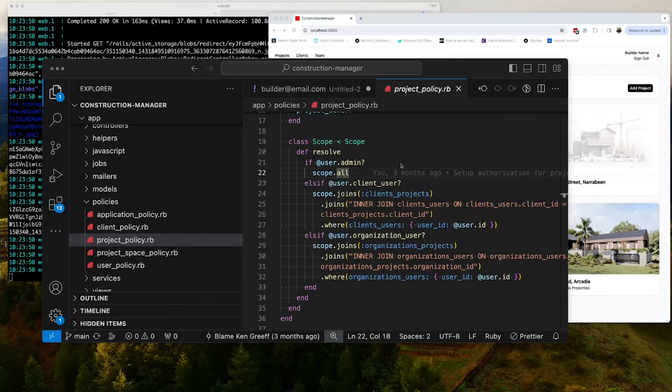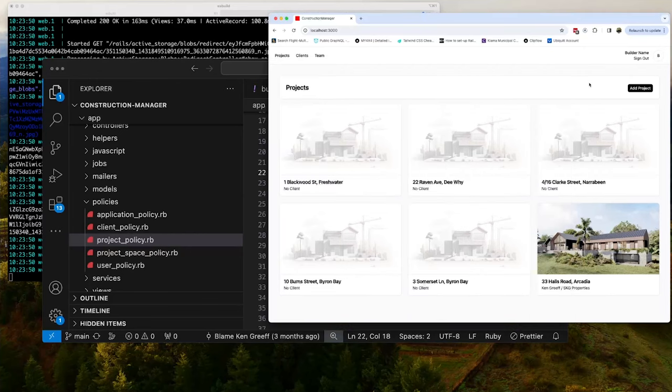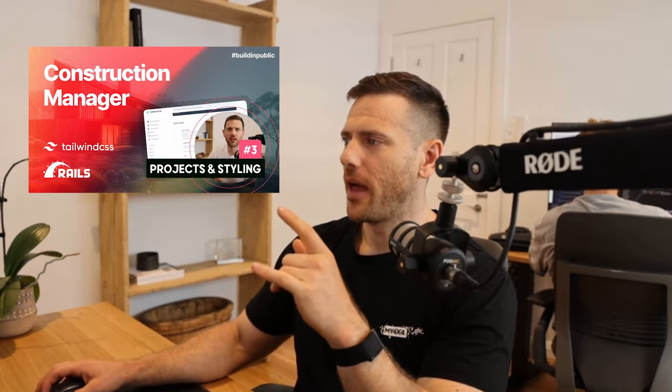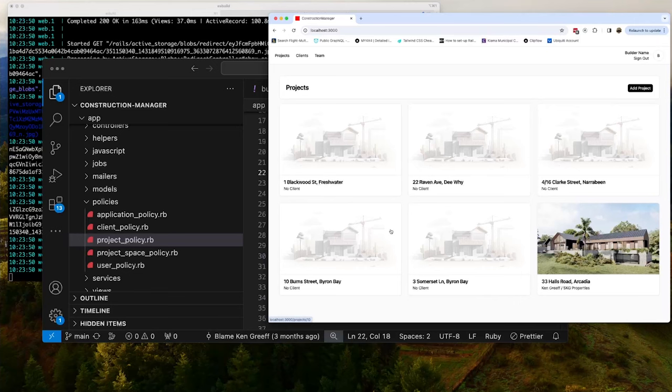In video three, we're going to talk through creating projects and the basic styling. So here's our project screen. This is what we'll work through in video three. And then we're going to add basic styling using tailwind. So that's basically quite a simple one.